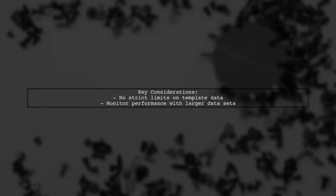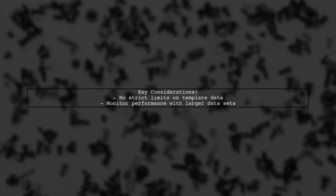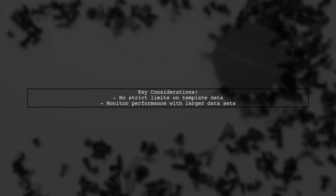Finally, there are no strict limits on how much data you can pass to a template, but keep in mind that larger data sets may impact performance. Always test your application to ensure it runs smoothly.